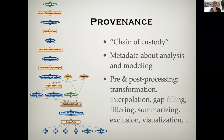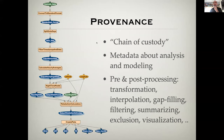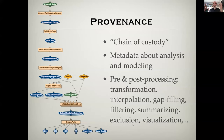An important concept in the idea of reproducible workflows is provenance. Provenance is a term borrowed from art history, where it refers to the chain of custody that something has been through. In the context of scientific workflows, it's the chain of custody of our data or our analysis — having metadata that documents the steps a data set went through from raw data to conclusions, and recording pre- and post-processing steps and any transformations done: interpolations, gap filling, filtering, summarizing, exclusion of data points, visualization — all well-documented so you can get from A to Z without missing steps that could change the analyses.